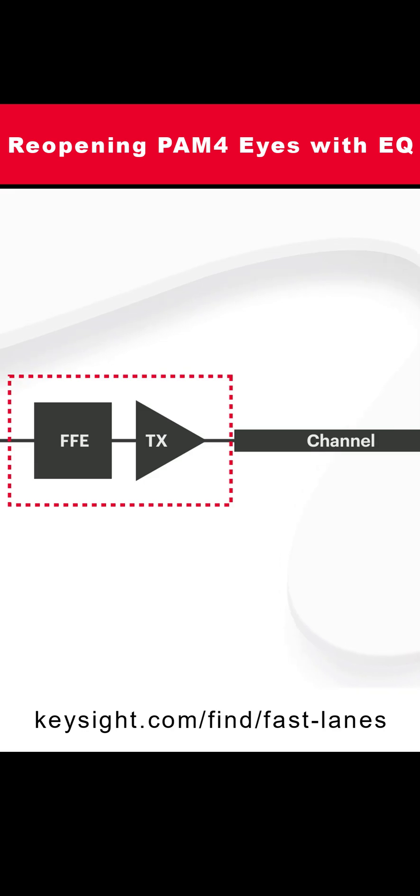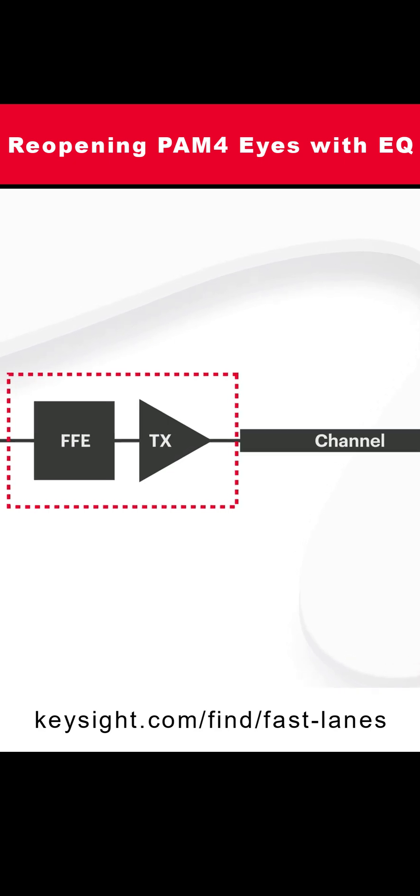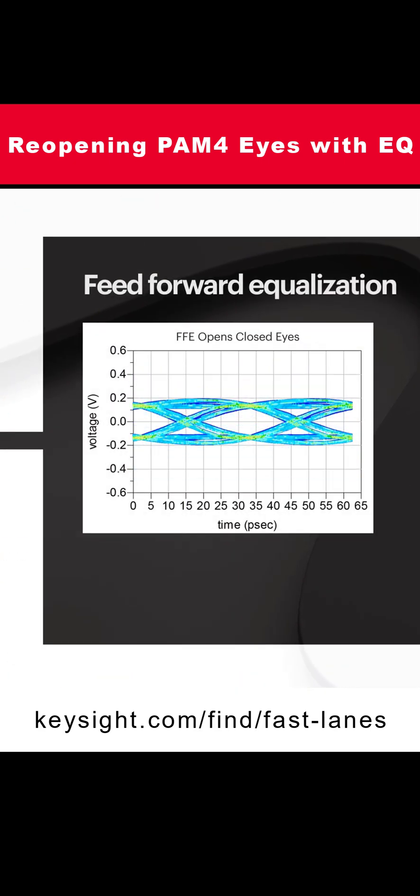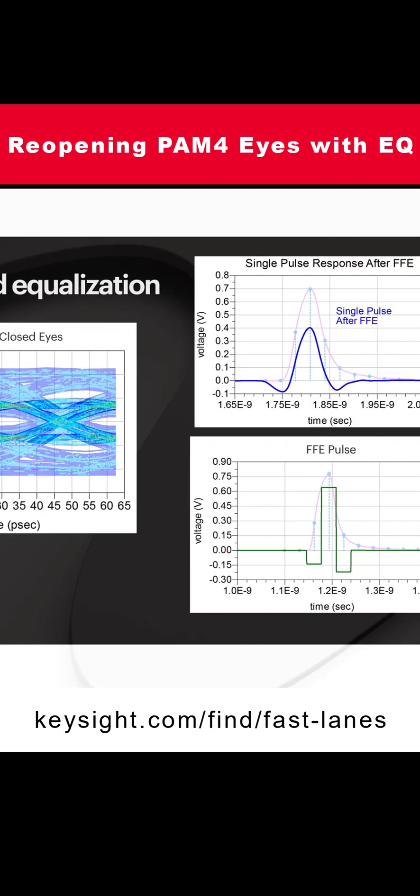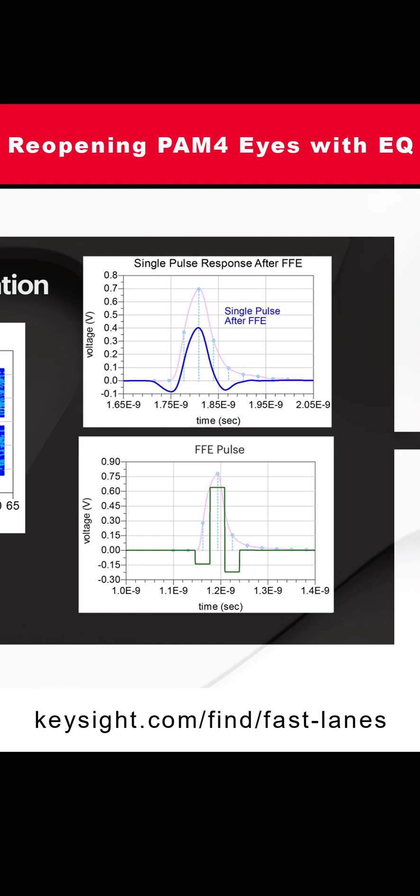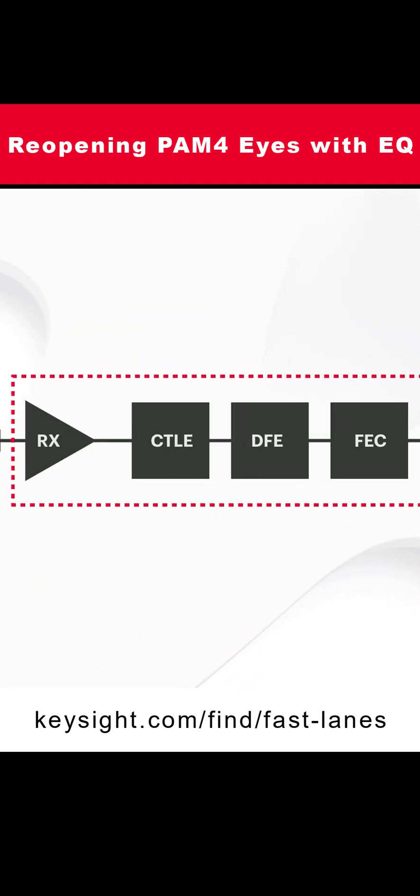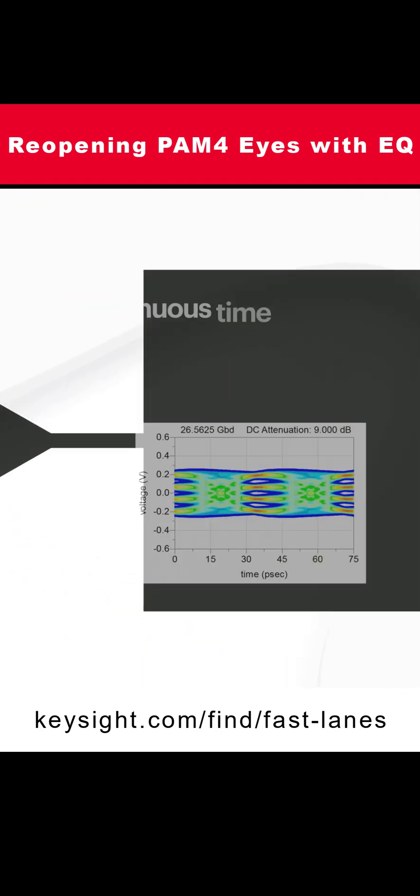There's FFE, feed-forward equalization, typically used in the transmitter. But then also in the receiver, there's CTLE, continuous time linear equalization,